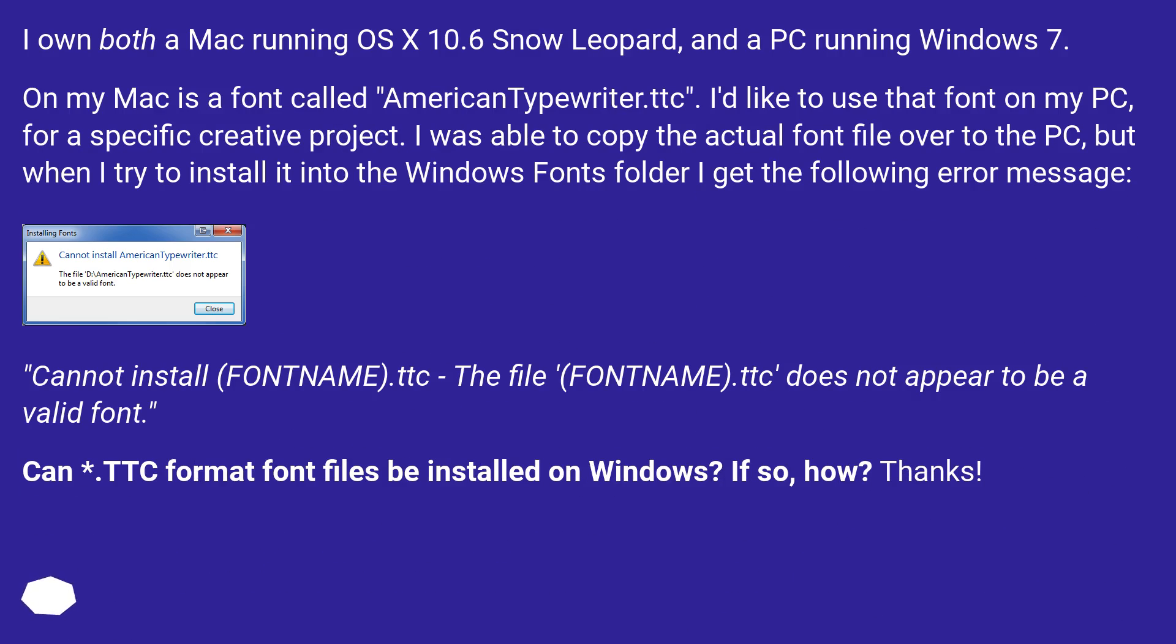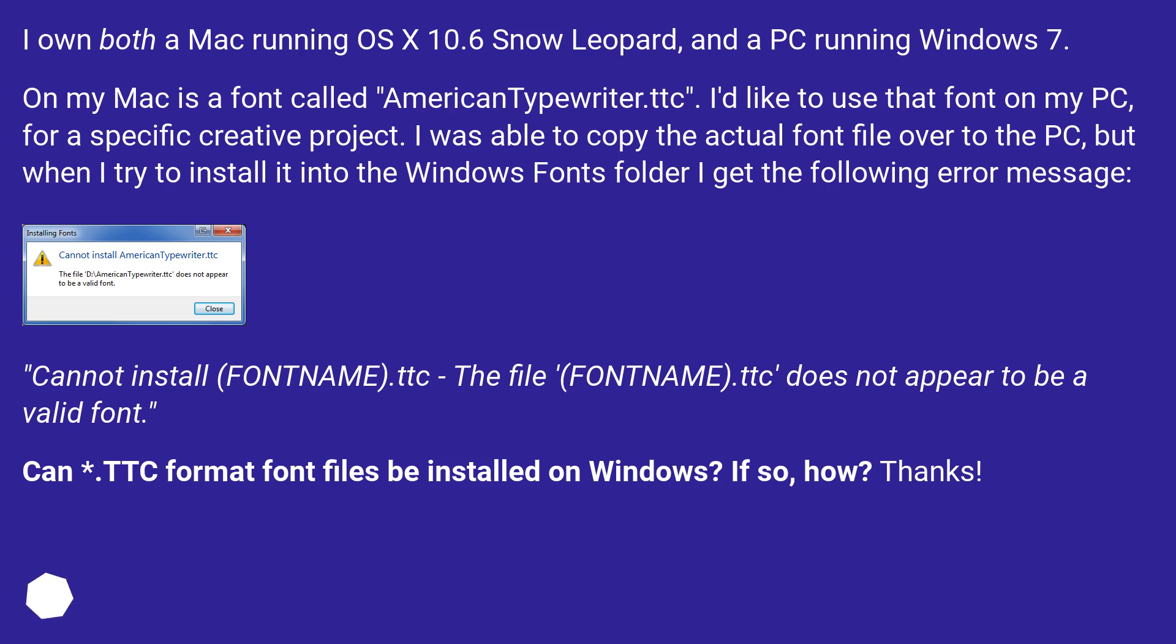I own both a Mac running OS X 10.6 Snow Leopard and a PC running Windows 7. On my Mac is a font called AmericanTypewriter.TTC. I'd like to use that font on my PC for a specific creative project. I was able to copy the actual font file over to the PC, but when I try to install it into the Windows fonts folder I get the following error message: Cannot install font name TTC - the file does not appear to be a valid font. Can TTC format font files be installed on Windows? If so, how? Thanks.